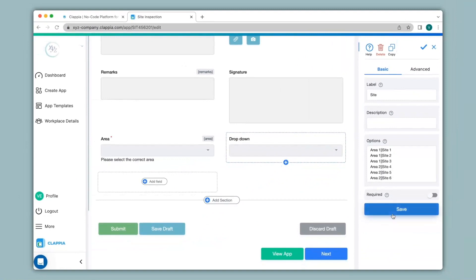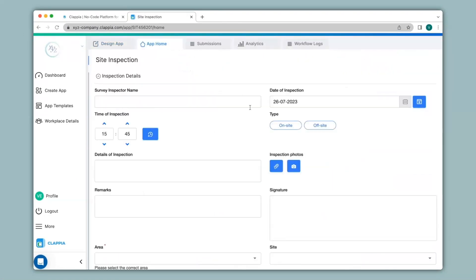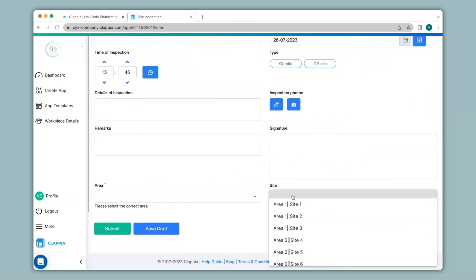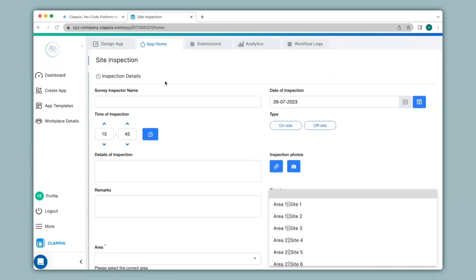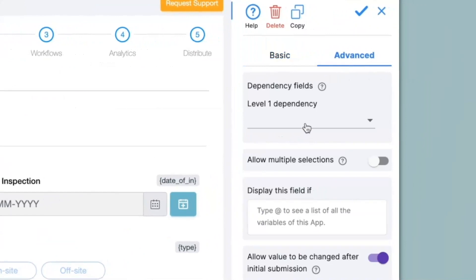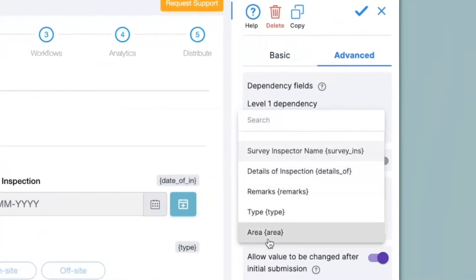However if I were to leave the dependency blank, then in the app the options will be listed as-is. I'll go to app home and when I scroll down you can see the site drop down has appeared. When I click on it you can see all the options I listed in the design app appear as-is, which is not what we want. If you only want the corresponding sites for the selected area to appear, you will have to select the dependency field. So I'll go back to the design app, under the advanced option click on level 1 dependency, and select 'Area'.